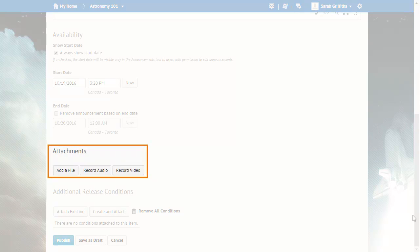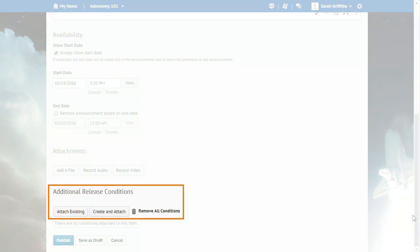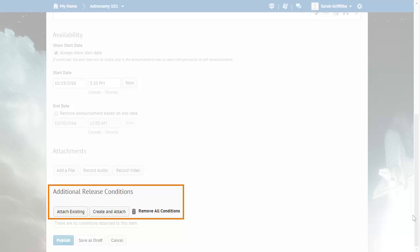You can also attach media to your announcement by adding a file, recording audio, and recording video. You can also add release conditions to further customize how the announcement is released to learners.